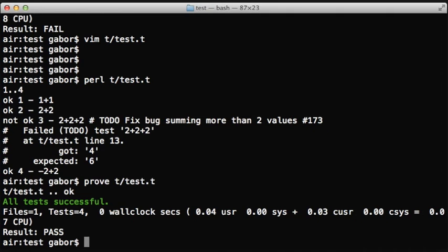So if we run it with the prove, with the harness, it will say all successful, all tests successful, because now it knows that this test is expected to fail. So it's okay that it's going to fail, and I don't need to report it.